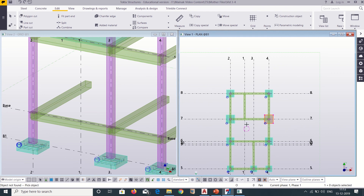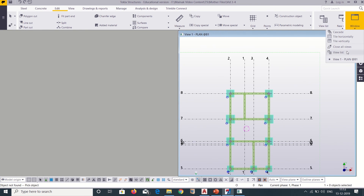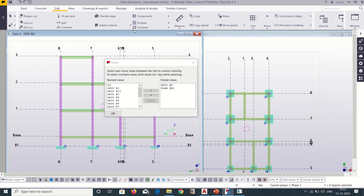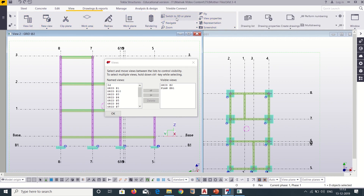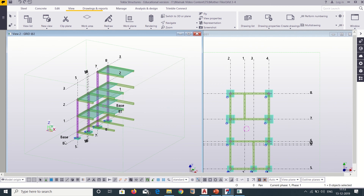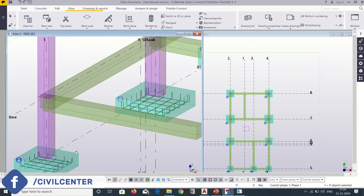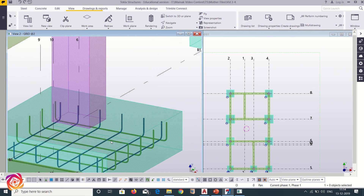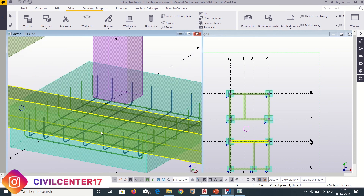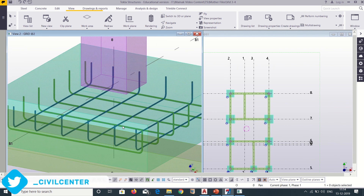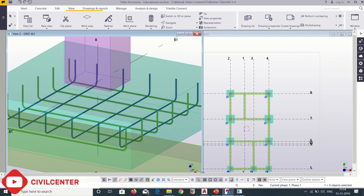Now let us check in our 3D view. We will select grid 2, go to Windows, View List, and open grid 2. Then go to Views and switch to 3D. We can see that our reinforcements have been applied. This is the size F1, this footing is F2, this is F3, and this one is F2. All have reinforcement of 10mm at a spacing of 175mm center to center along the X and Y axis.